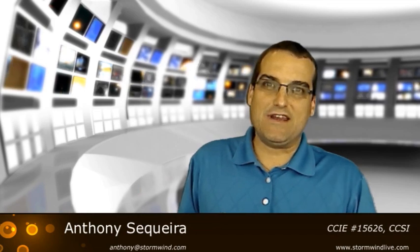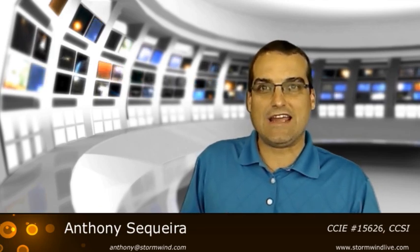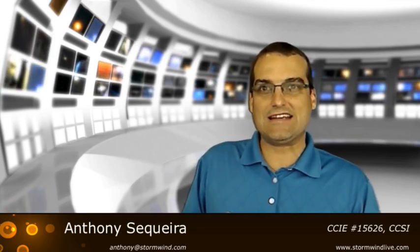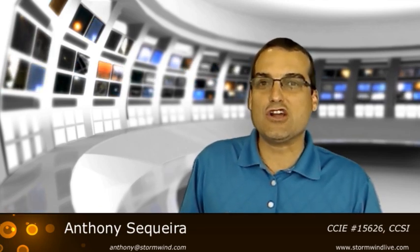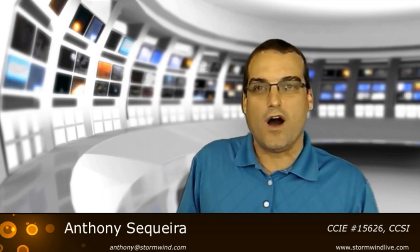Well, I want to welcome everyone back from the break. As you know, my name is Anthony Sequeira, and this is StormwindLive.com, and we are taking a look at Interconnecting Cisco Network Devices Part 1.